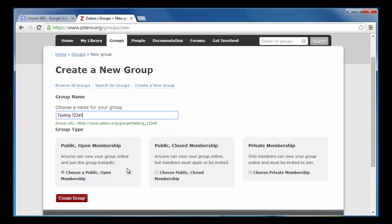The choices are public open, meaning anyone can view and join the group, public closed, meaning anyone can see the group but must apply or be invited to join, and private, meaning only members can see the group and members must be invited. For this example, I'll create a group with public closed membership.